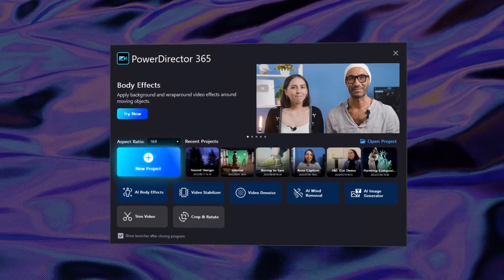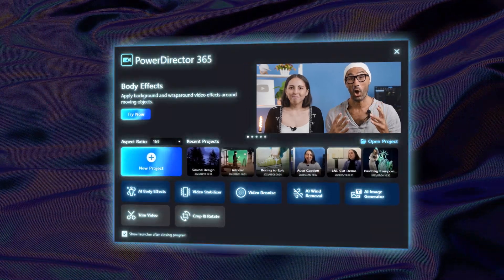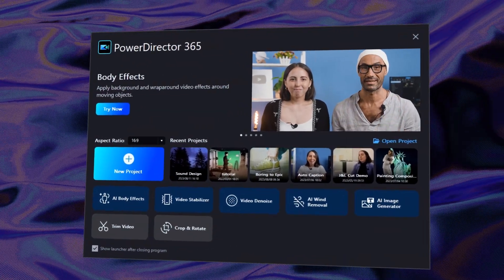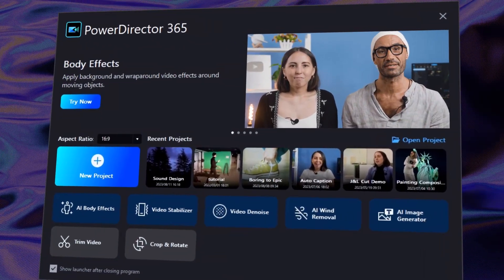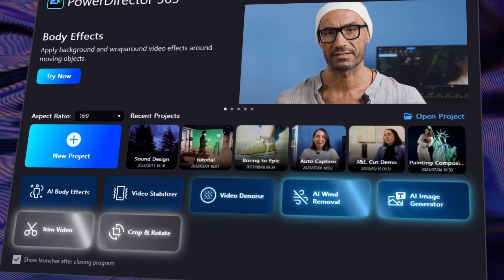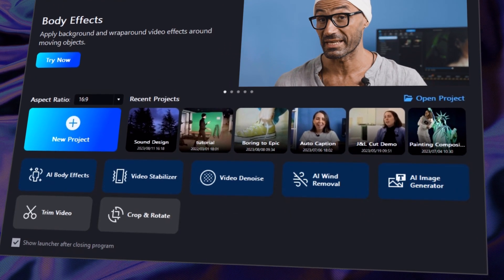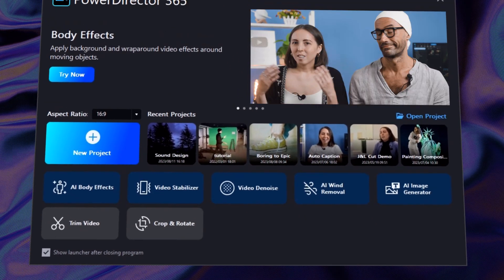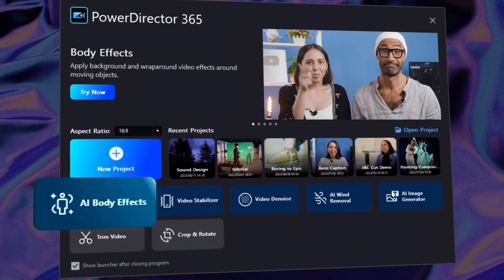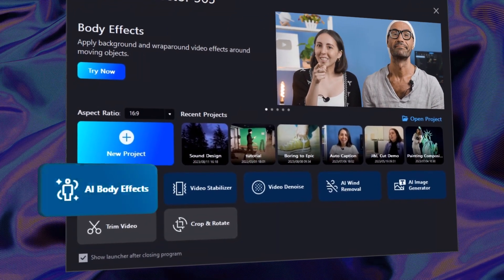PowerDirector 365 has an all-new launcher to give you more choices on how to start your projects. The launcher features a whole new array of shortcuts to get you started even faster. Know you want to start with body effects? No problem, just click and go.